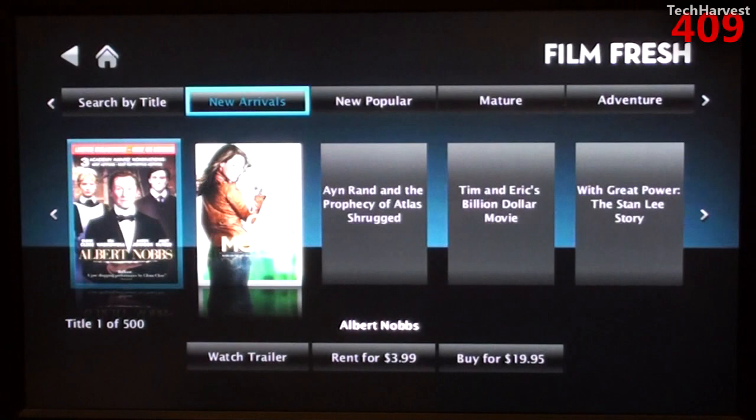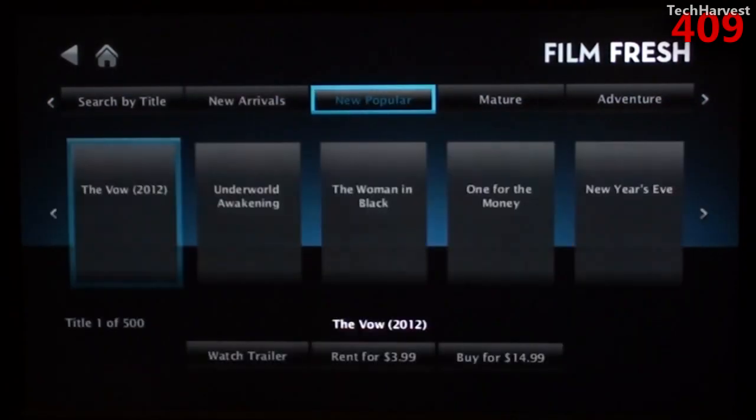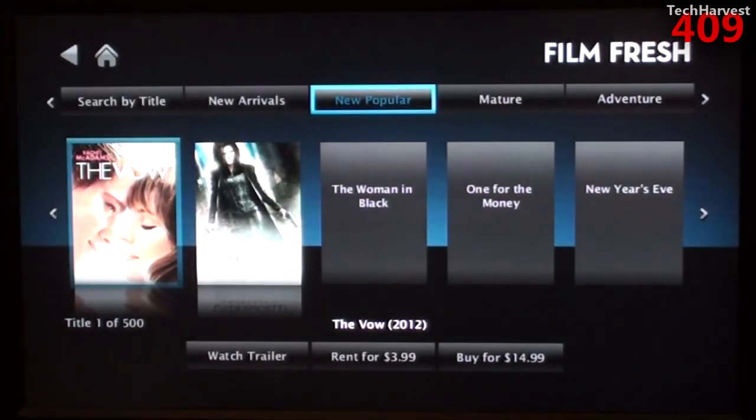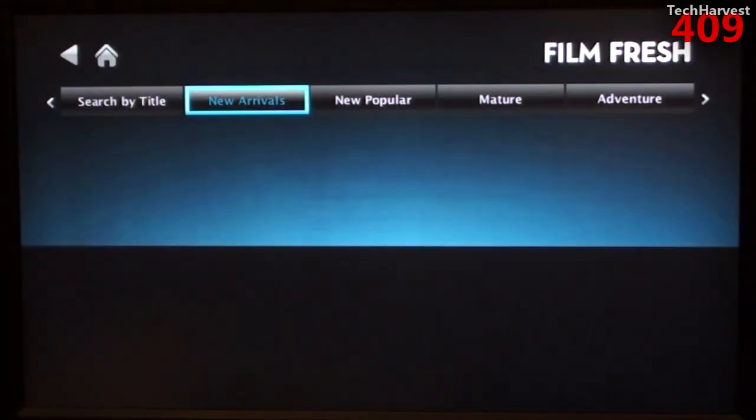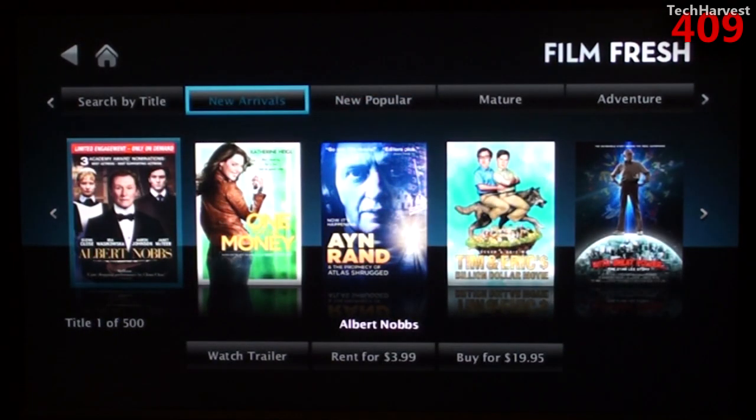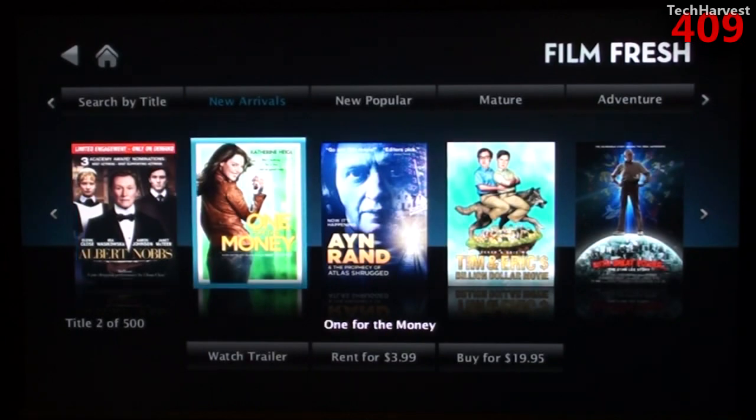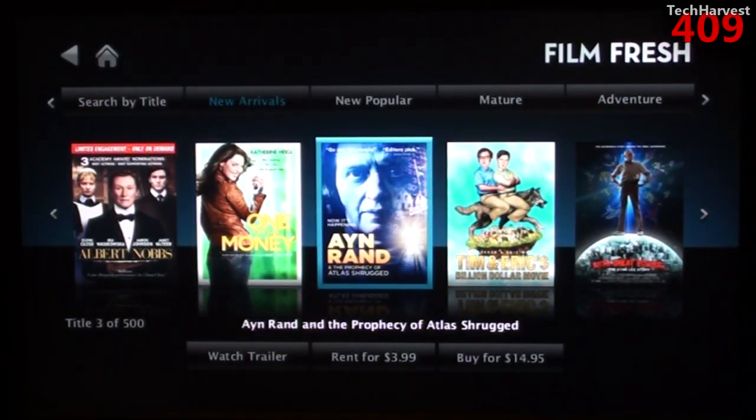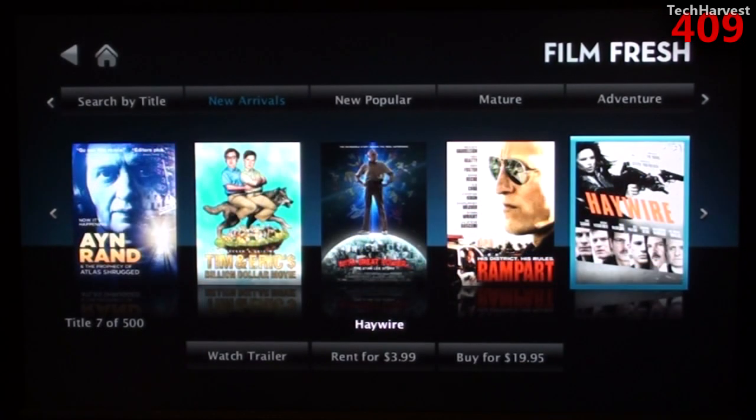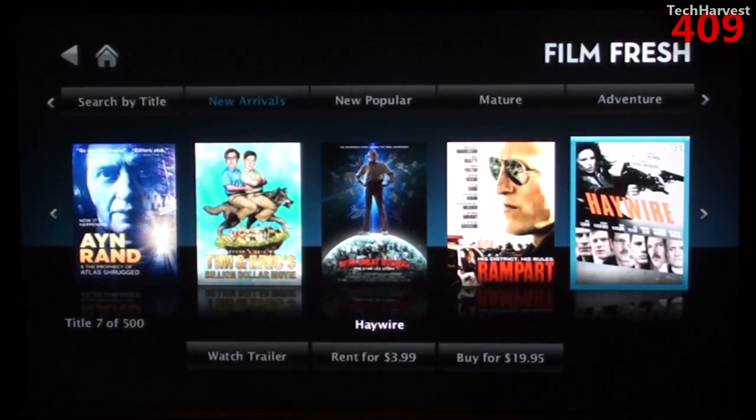New Arrivals. I'm not really familiar with any of these. Albert Knobs. One for the Money. Okay, I'm actually on the top part here of the menu. Let me dive down here. One for the Money. Okay. These are Rentals or Purchase. So you can rent them for $3.99 or buy them for $19.95.